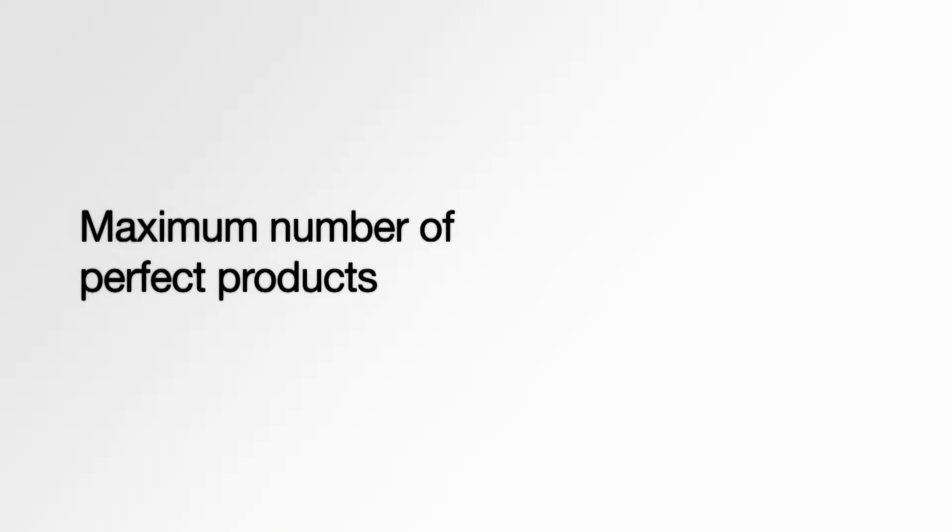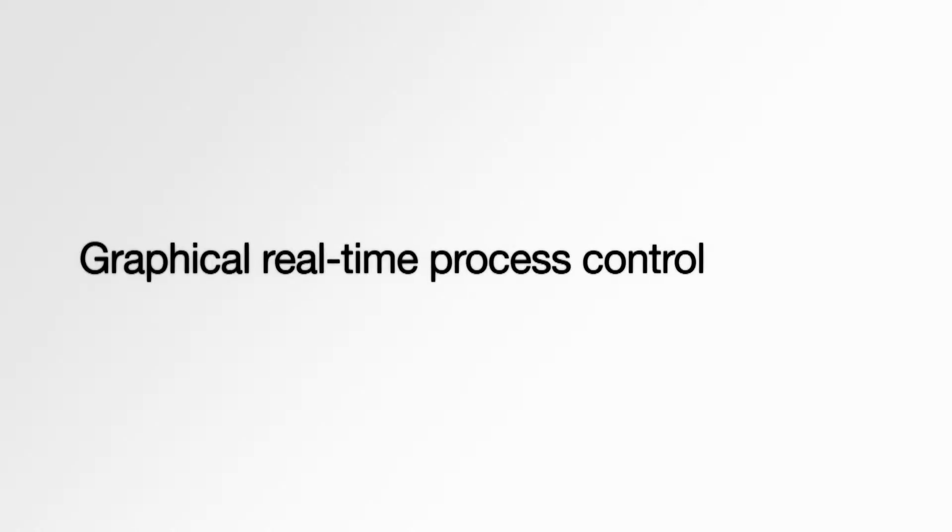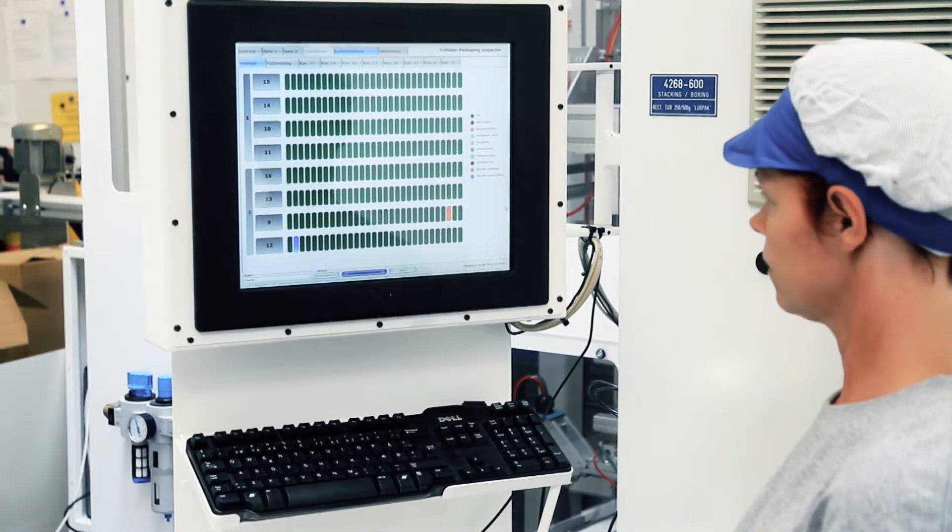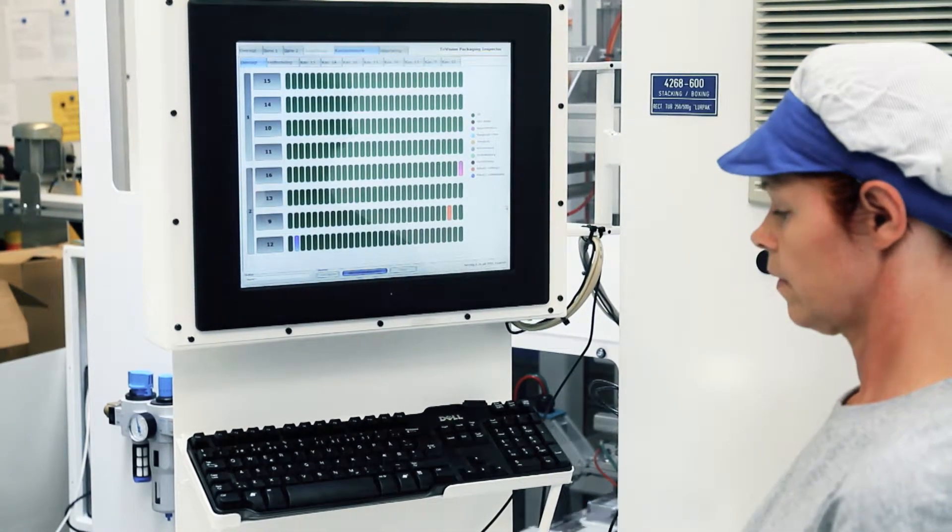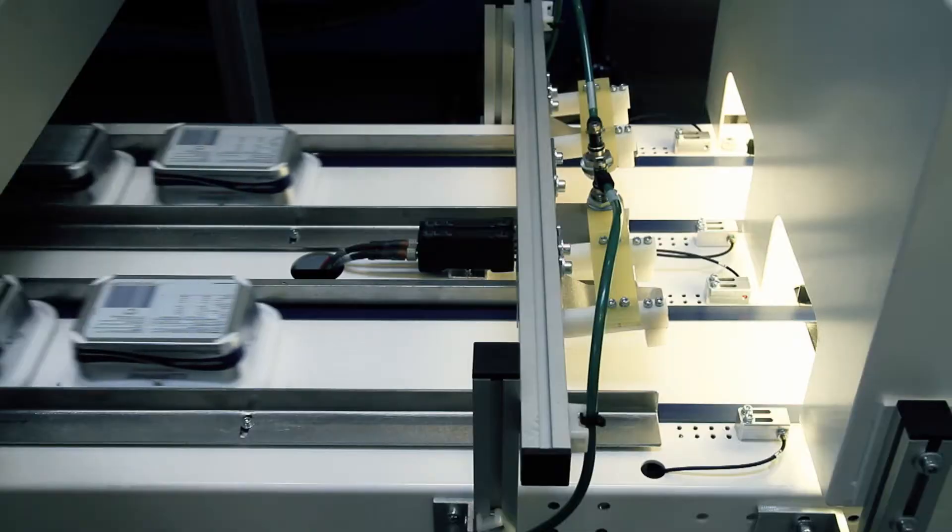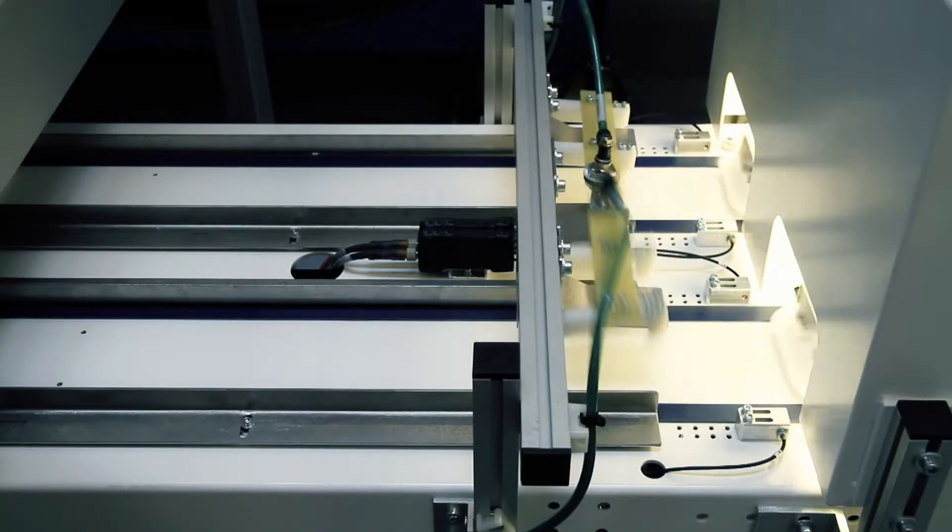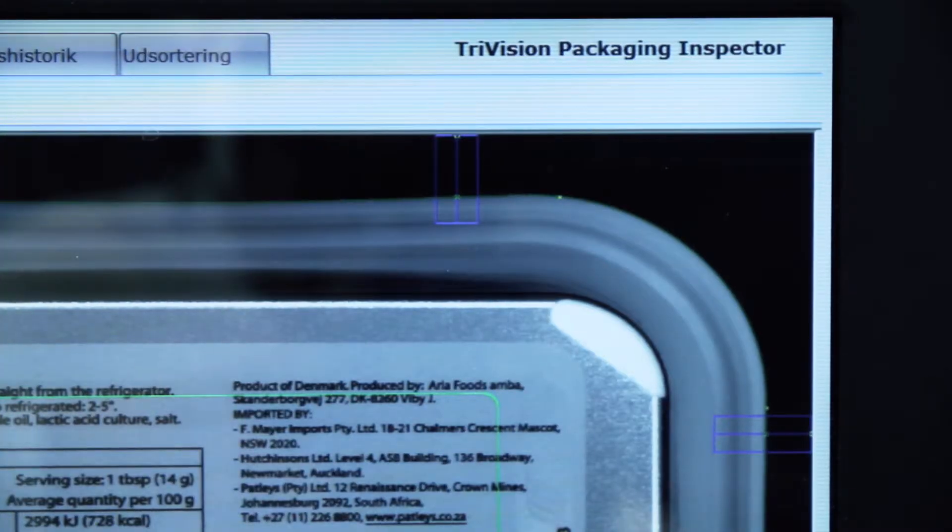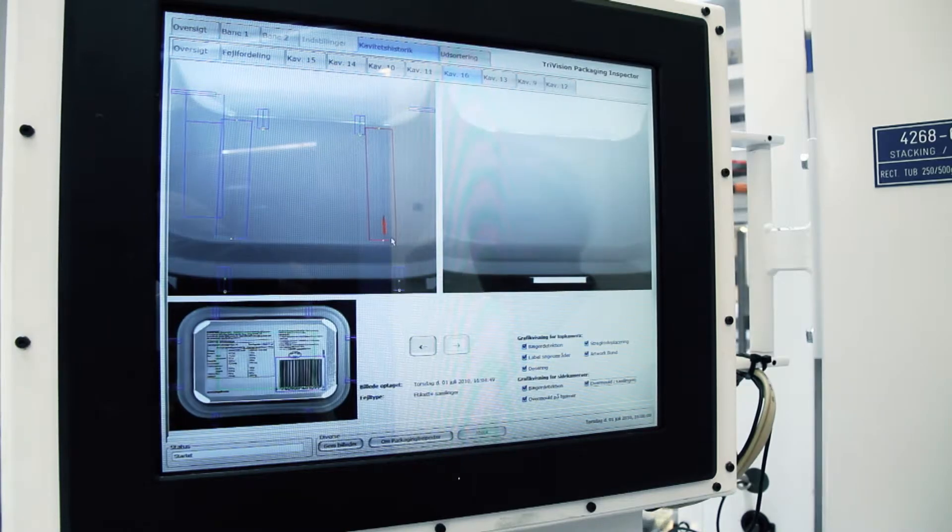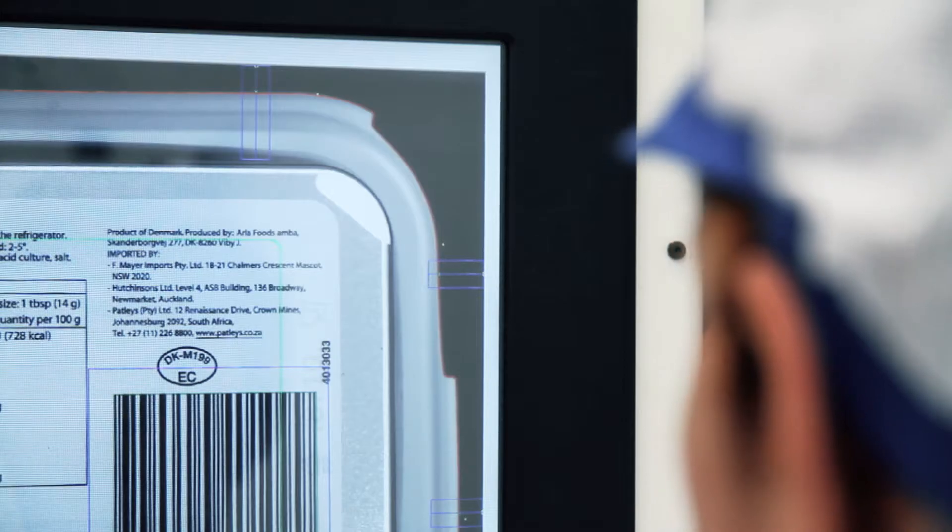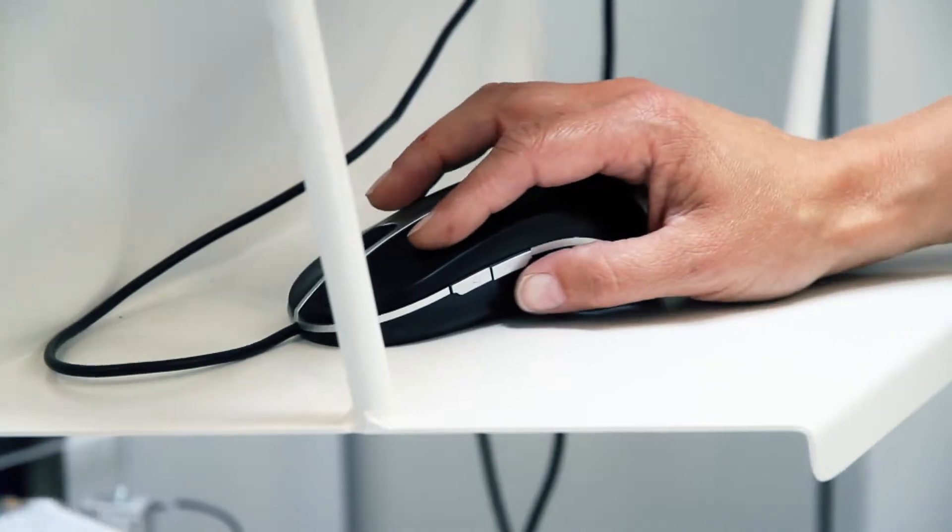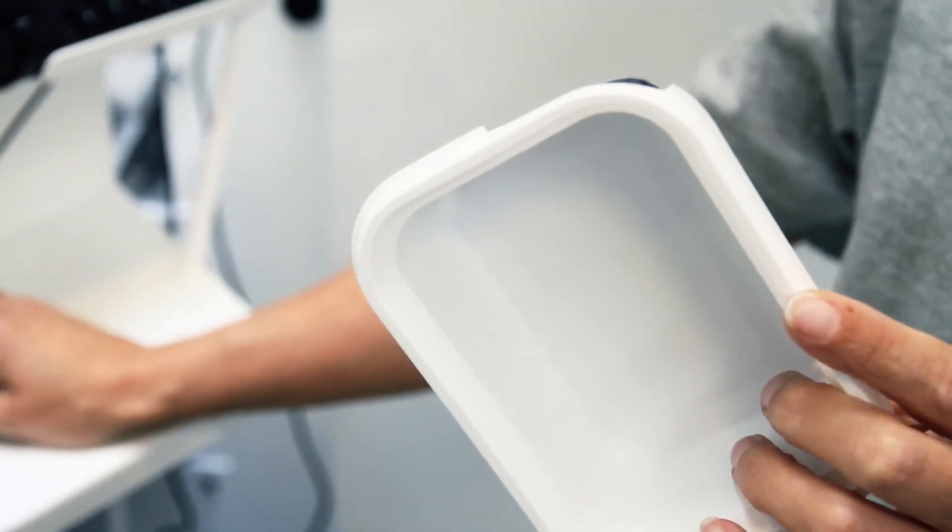The packaging inspector is equipped with a graphical real-time statistical function, where every error is logged to the specific cavity tool. With one single look, the operator can check the status of every cavity tool. And if an error is detected, the type of error can be quickly identified by inspection of the latest errors from the relevant cavity tool.